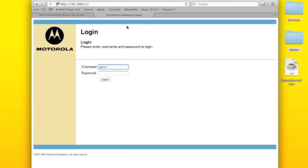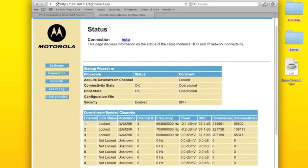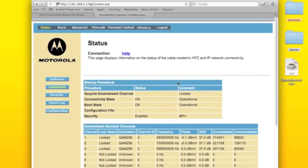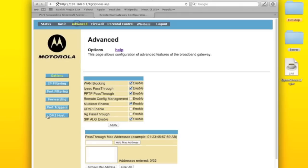And if you have Motorola, you should type admin, then password, Motorola. I think that's it. It might be the, oh no, it's that. Okay, and then you're going to go to advanced.